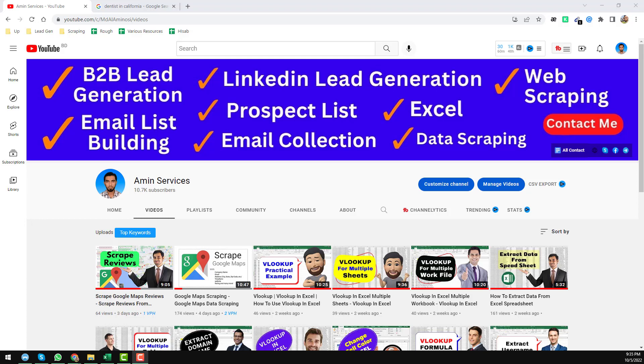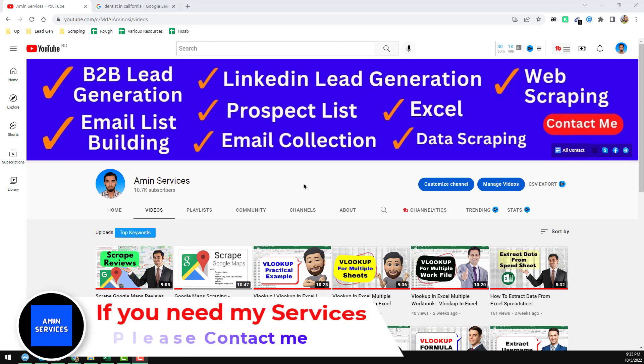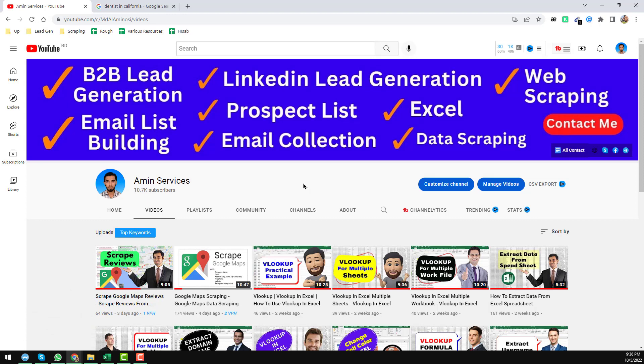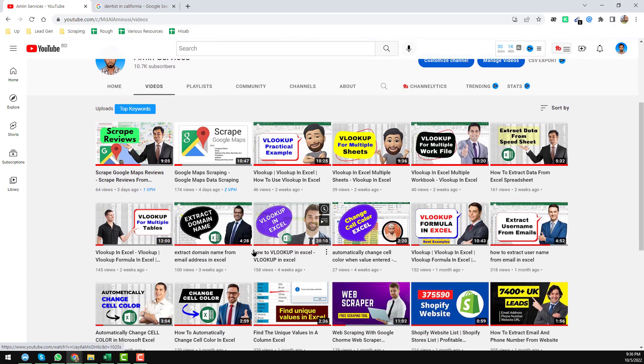Assalamualaikum, hey everyone, this is Amin and welcome back to my YouTube channel. In this video I will show you how to extract valid email addresses from Google Maps. If you are new to my channel please subscribe, share this video on social media, and if you have any questions or need my service at a cheap rate, please contact me — all my contact details are in the video description below and on my YouTube channel cover page.